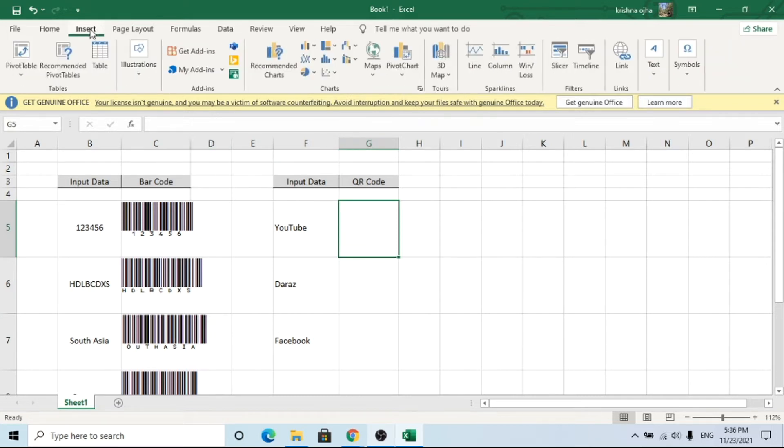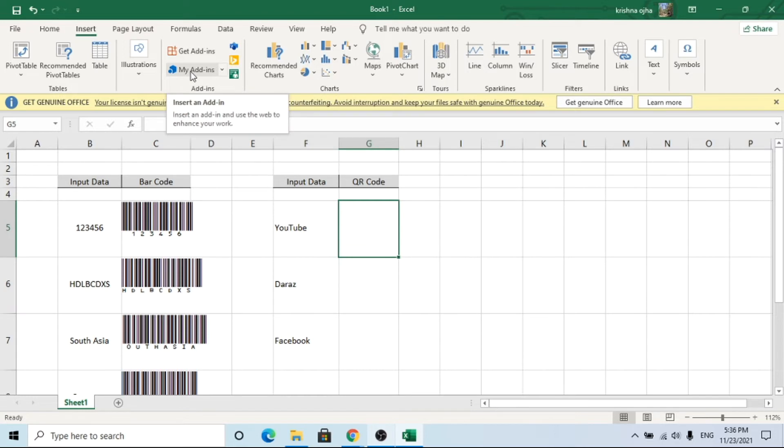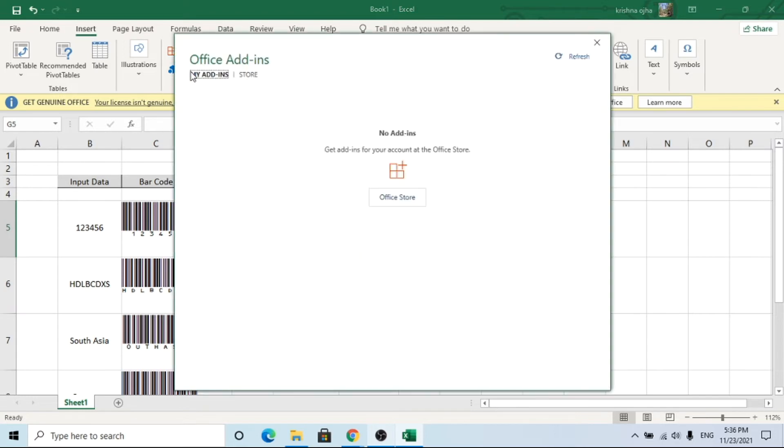Go to the Insert tab and click on My Add-ins. Search for QR code and add it.